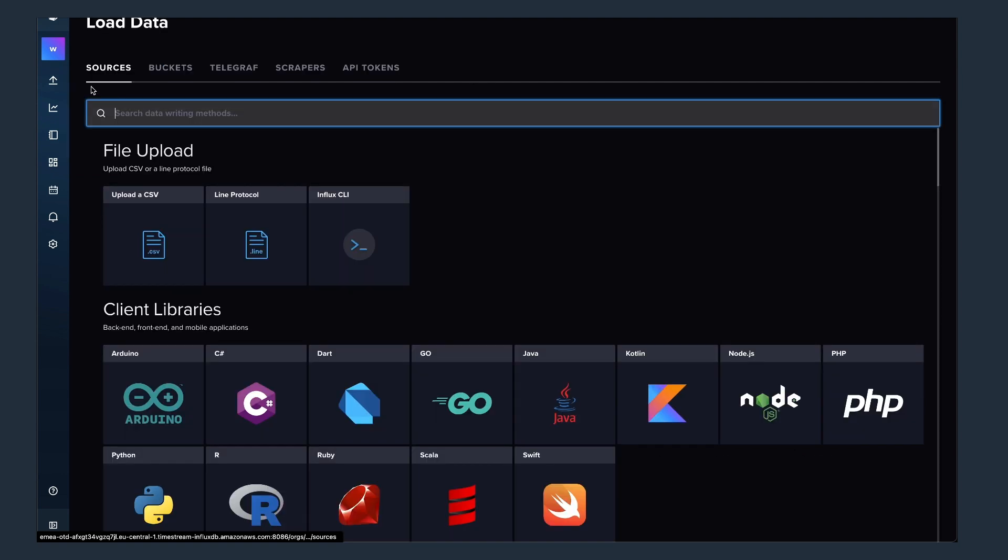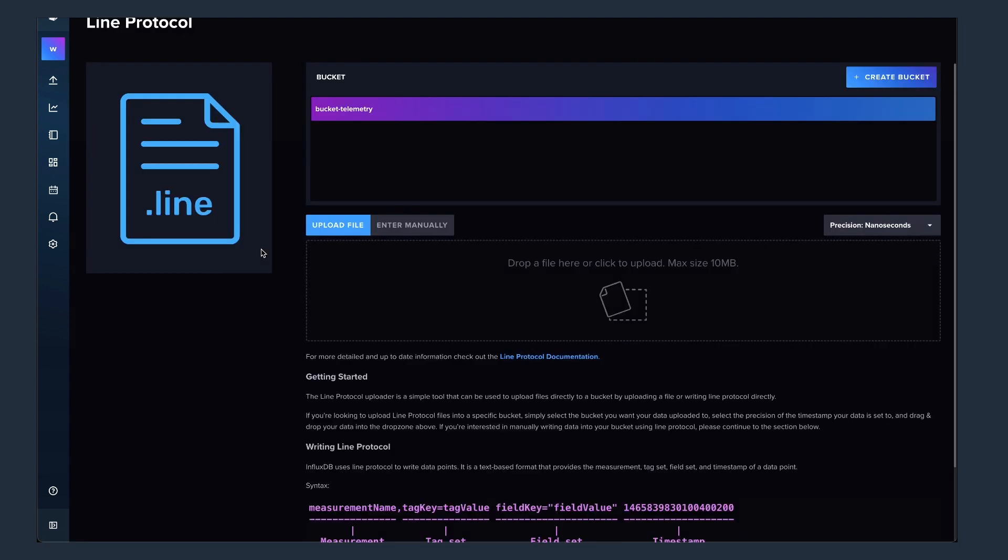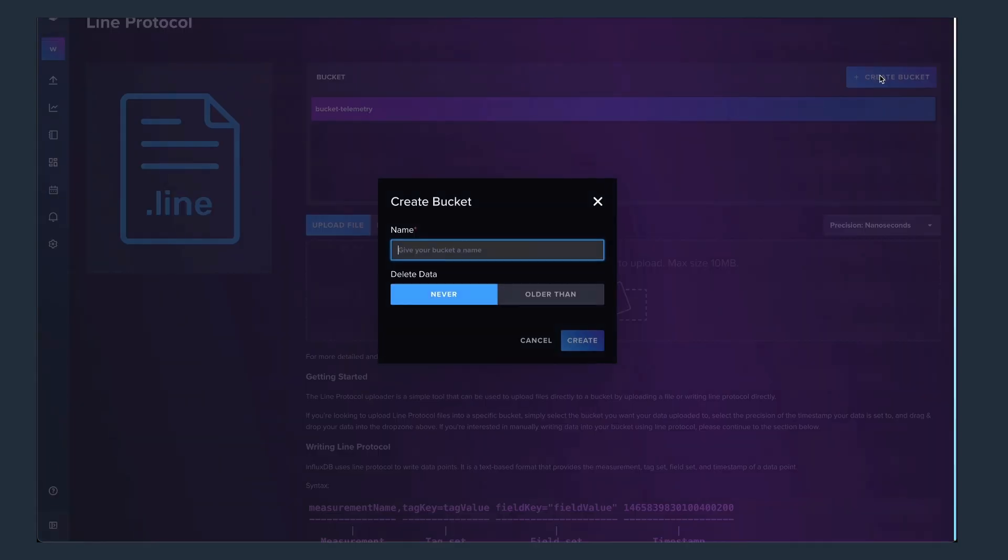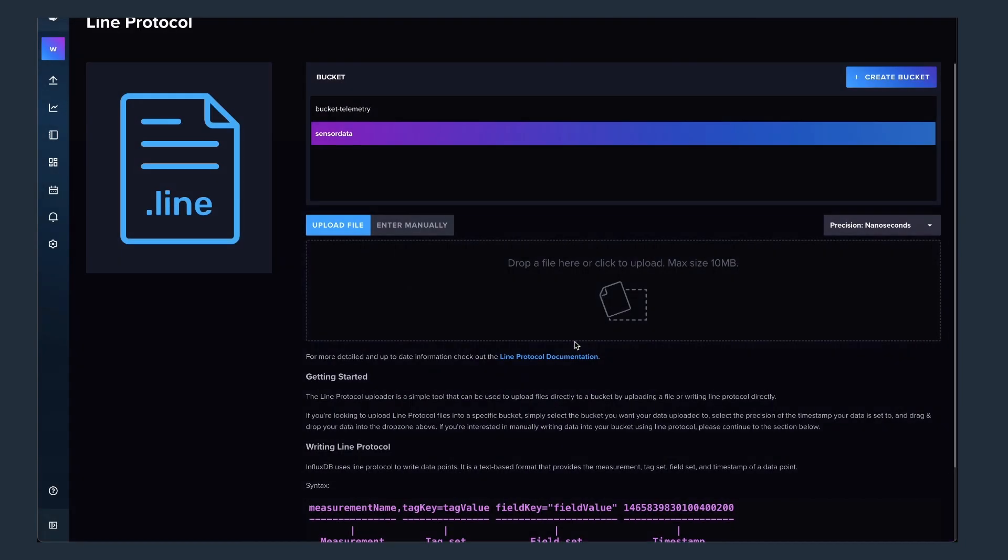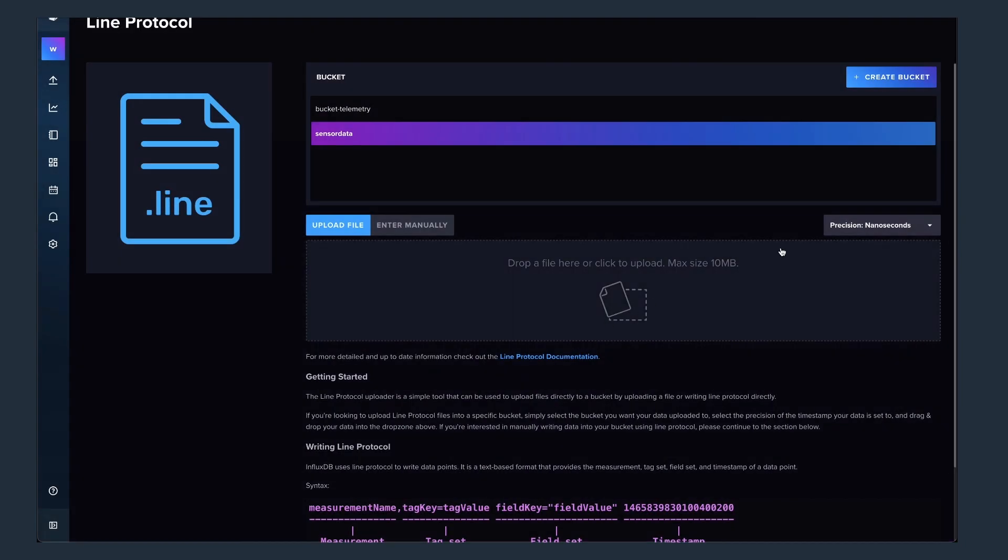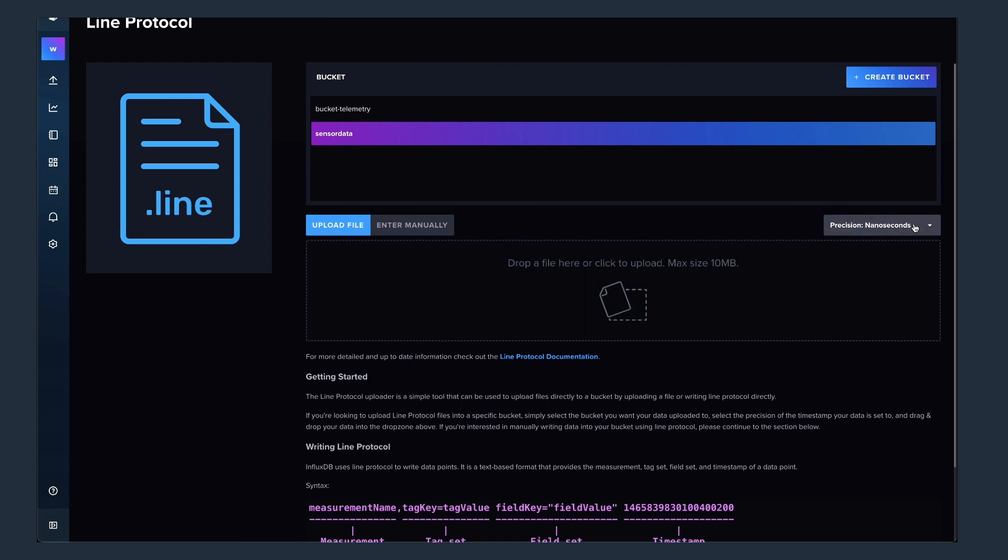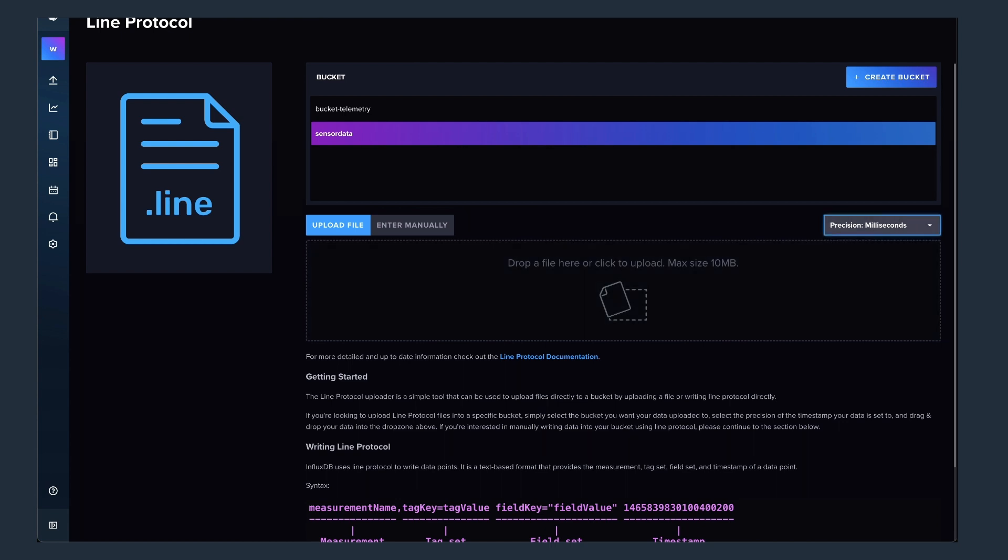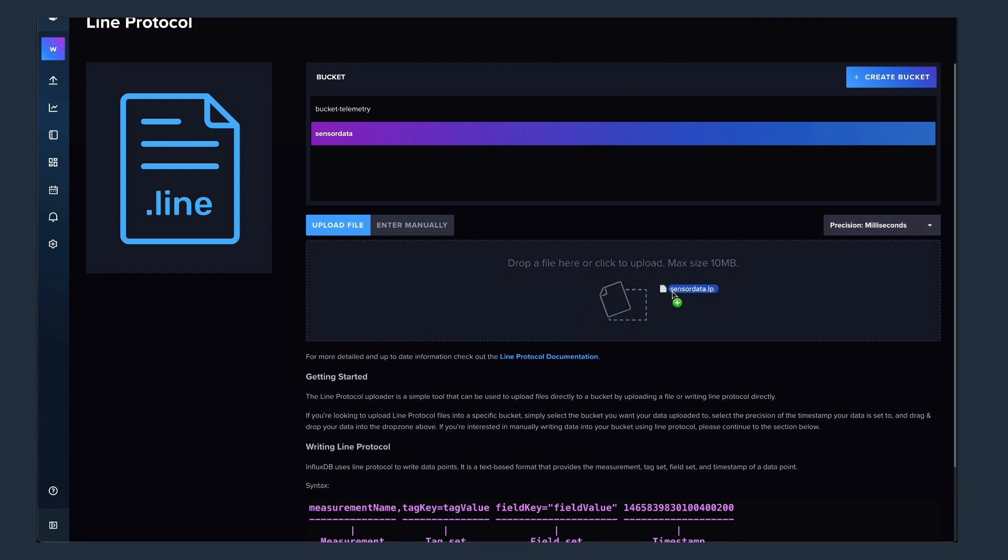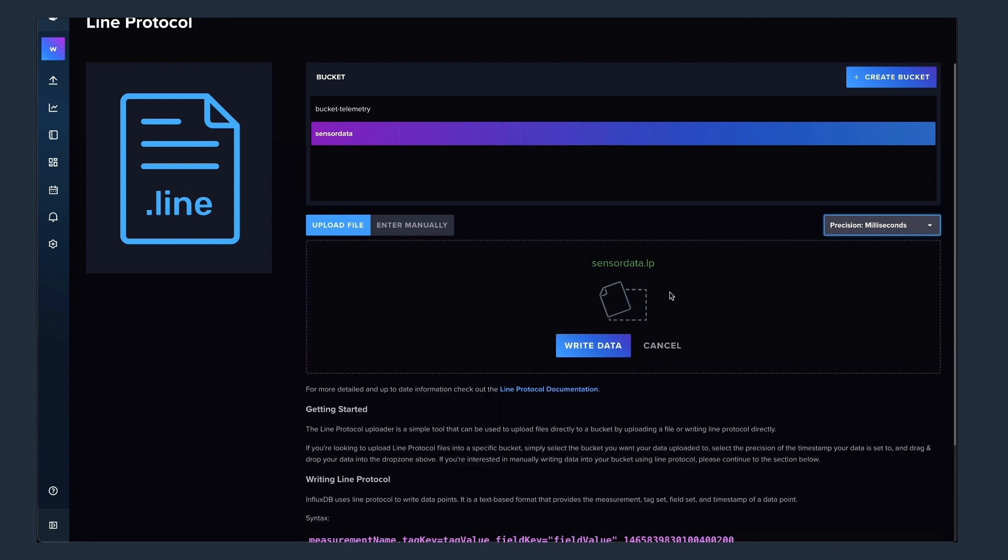The second thing I want to do is actually use the line protocol that Dean mentioned before. So I have provided some data in line protocol format. Let me just create a new bucket for the sensor data. It's basically weather data that I'm loading in there. The resolution in my file is milliseconds, so I have to switch it from nanoseconds to milliseconds. It really depends on how you created the data in the first place.